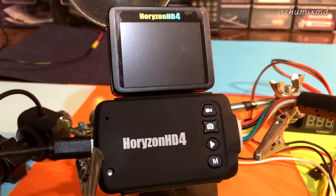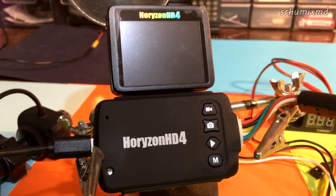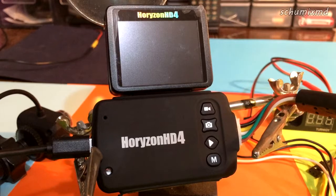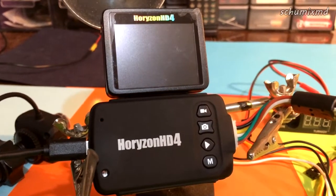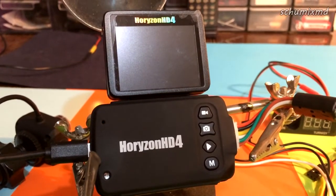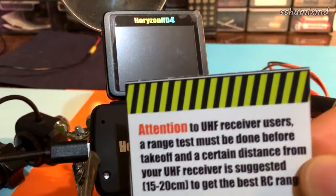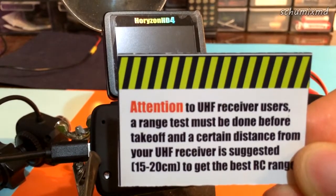Hi guys, ShumixMD here. In this video I want to continue talking about Horizon HD version 4 camera. If you remember, in the box there was a sticker which says attention to UHF receiver users.